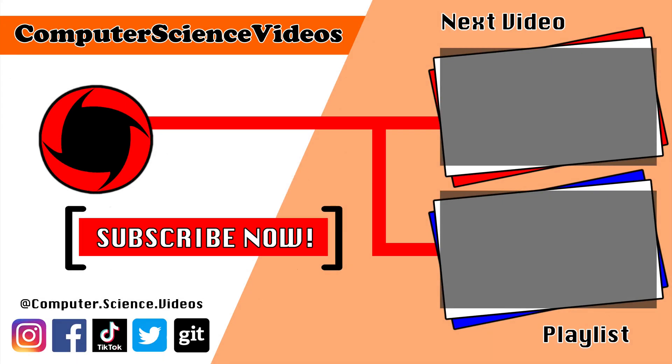Thank you for making it towards the end of the video. Be sure to subscribe to my channel, Computer Science Videos. Be sure to check out the previous video on screen now, or you can ideally click on the playlist and watch all the journey for Computer Science Videos from the start until now. See you guys in the comments below. Thank you.